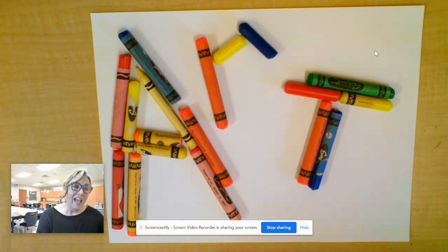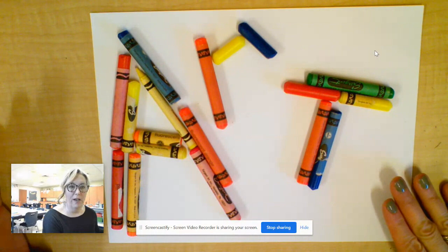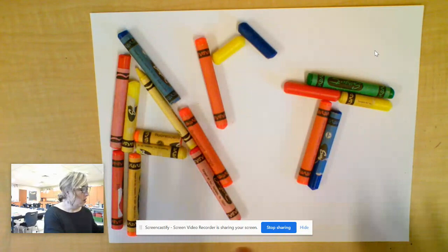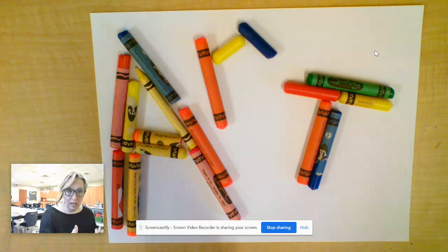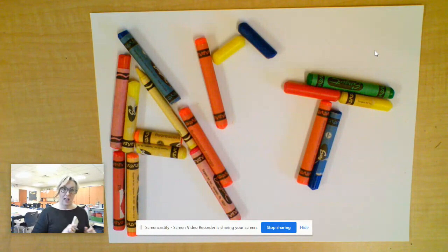There are a couple different ways to do this. You can find something that you have a lot of, or something that you can find outside, like maybe you went outside and found a bunch of leaves and you wanted to arrange the leaves to spell the word 'leaf.' Or I have a lot of crayons, so I arranged my crayons to make the word 'art.'